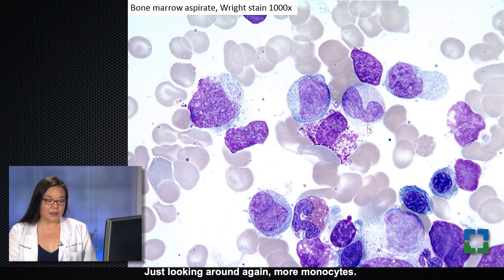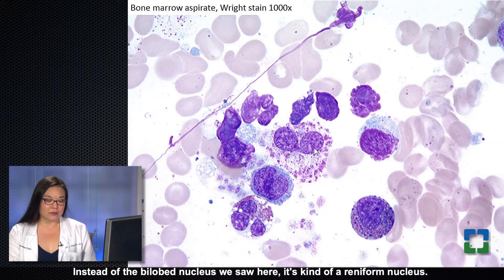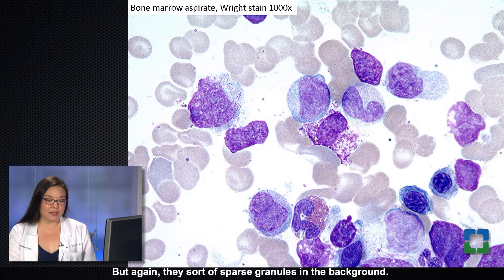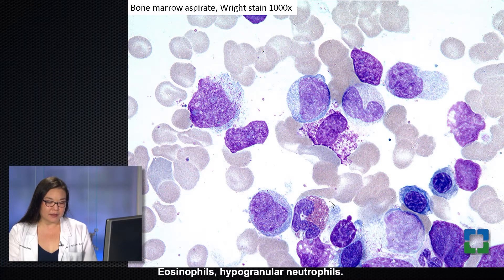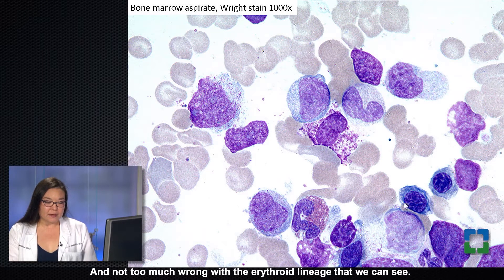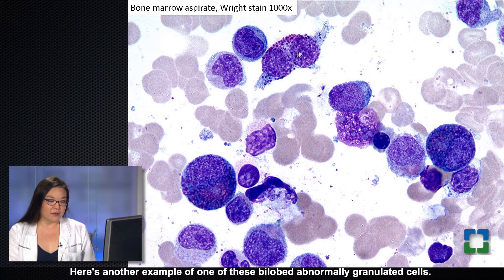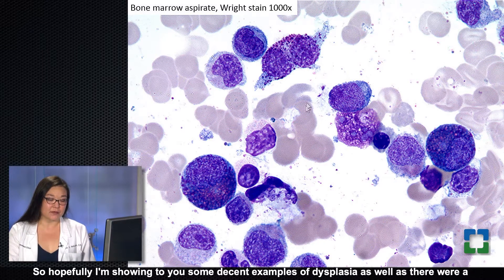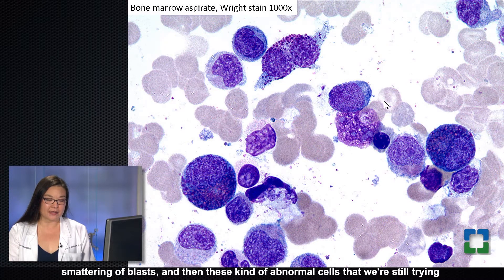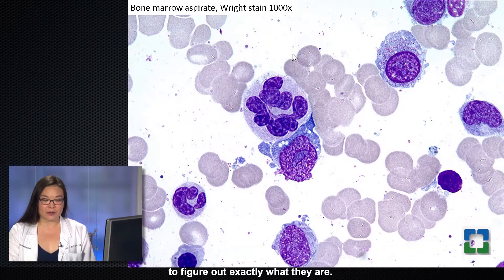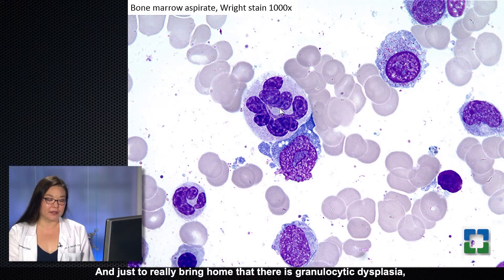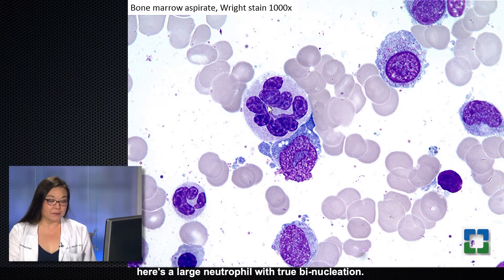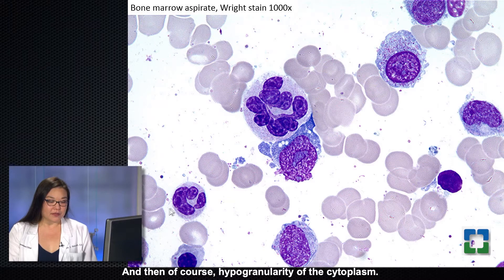Looking around again, we see more monocytes. Here's another one of these atypical cells — instead of a bilobed nucleus, it has a reniform nucleus with sparse granules in the background. There are also eosinophils and hypogranular neutrophils, with not too much wrong with the erythroid lineage. Here's another bilobed abnormally granulated cell, another eobazo, hypogranular neutrophils, and abnormal monocytes. To really bring home that there is granulocytic dysplasia: here's a large neutrophil with true binucleation and hypogranularity of the cytoplasm.